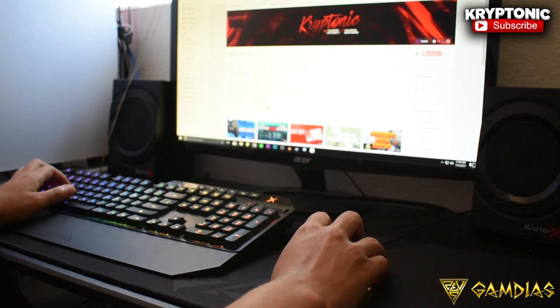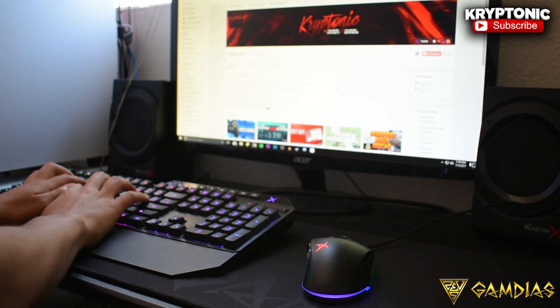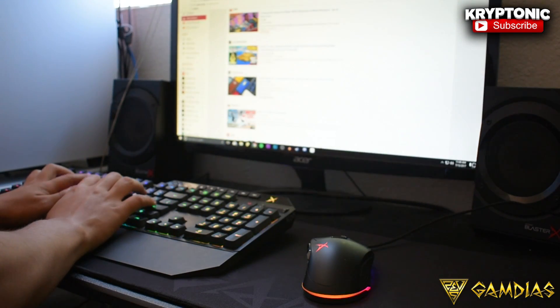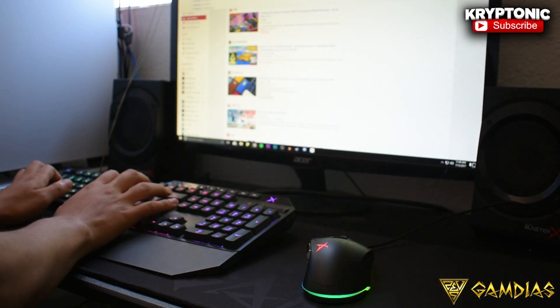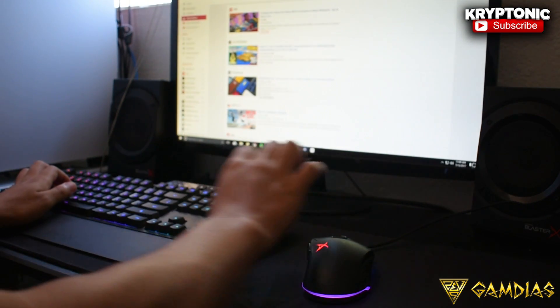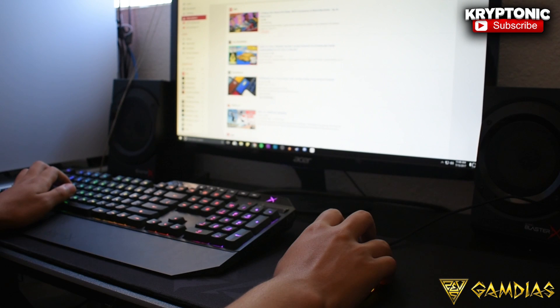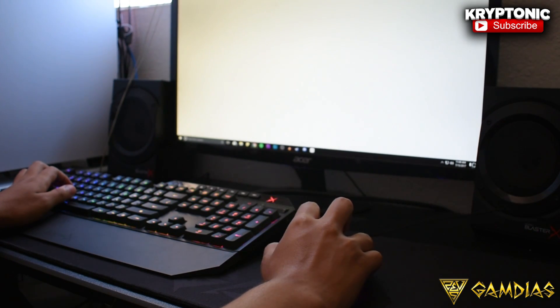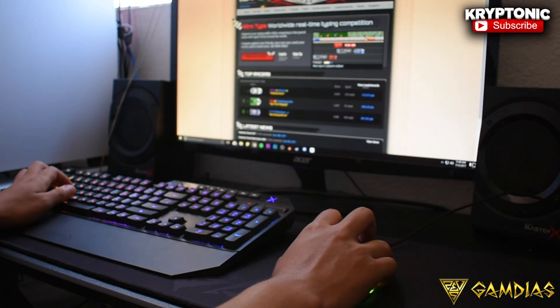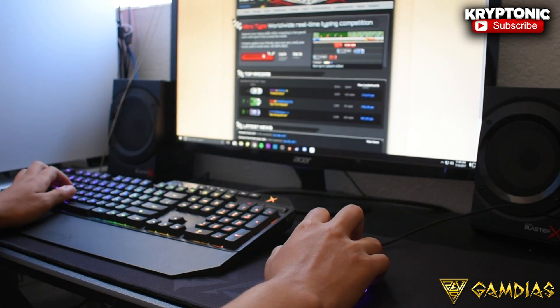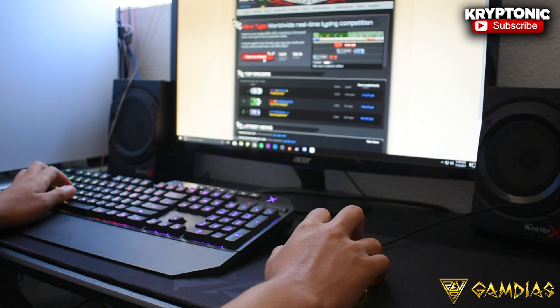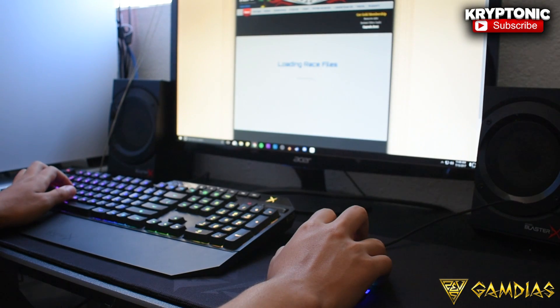There are other ones out there where it's just plain black color, but I find that those are the ones that are a little bit on the cheaper side of things. So if you're trying to get yourself something quality-wise, Gamdias's extended mousepad is the perfect thing.